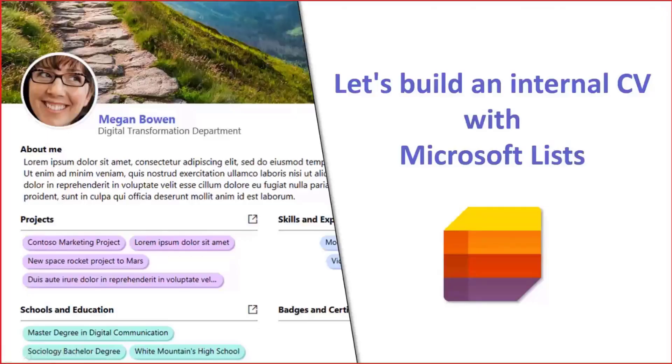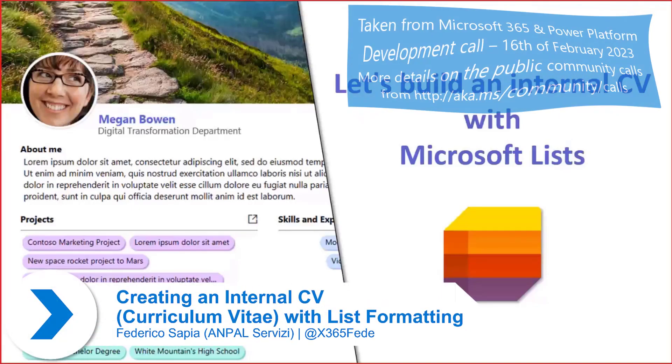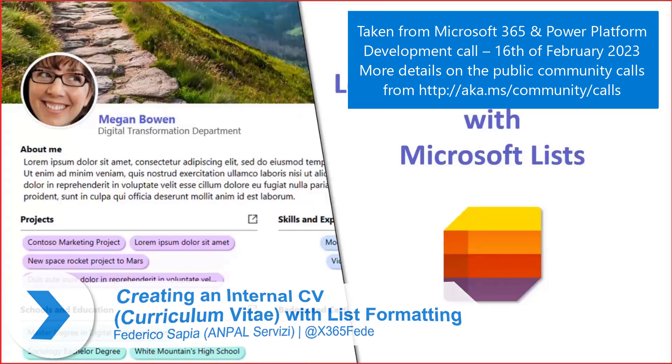Hello, everyone. My name is Federico Sapia and I work as a digital workplace specialist in a public sector company. Let's build an internal CV with Microsoft List.